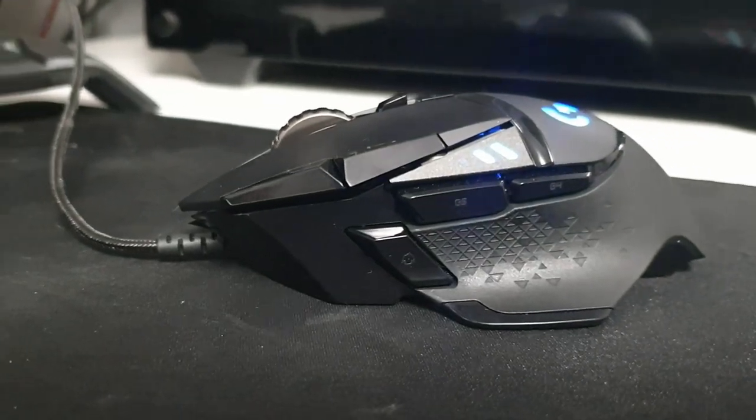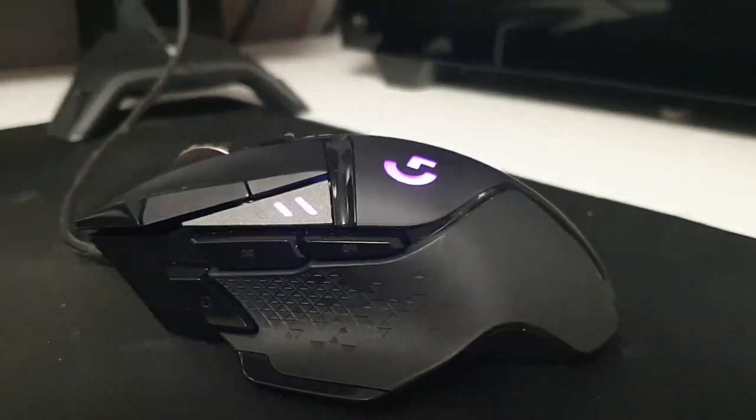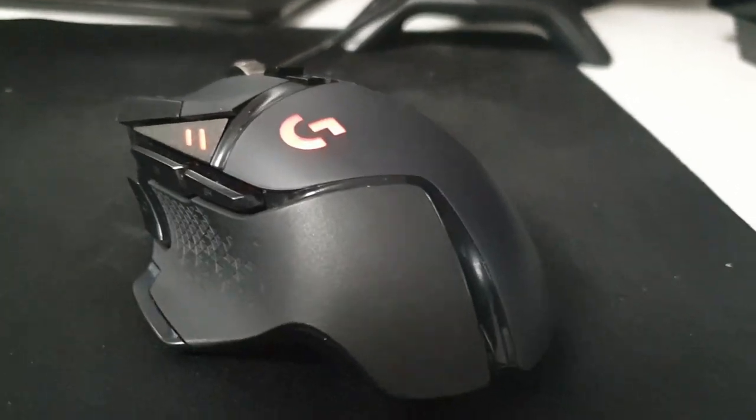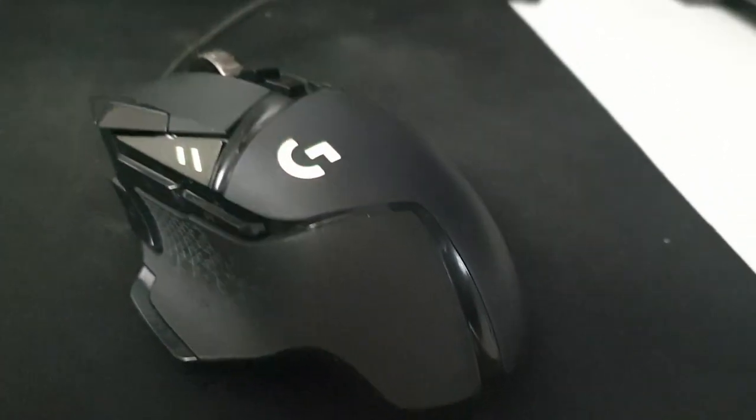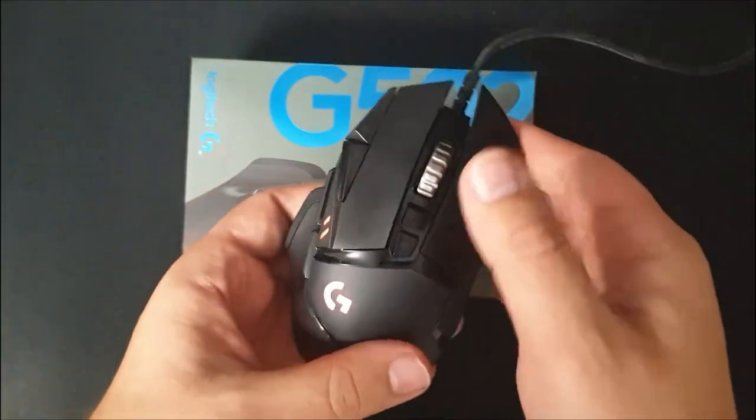Hello and welcome to a new video. Today we are reviewing the Logitech G502 Hero Edition gaming mouse.